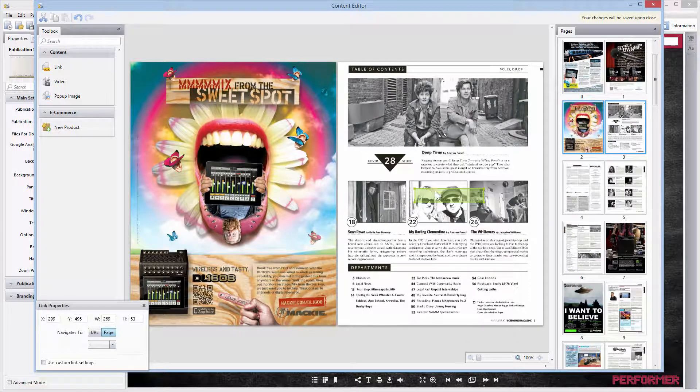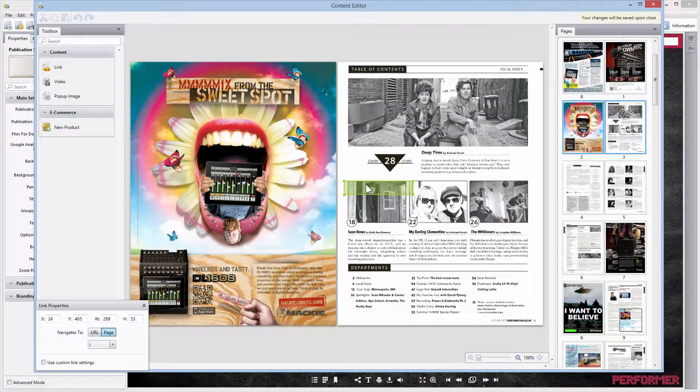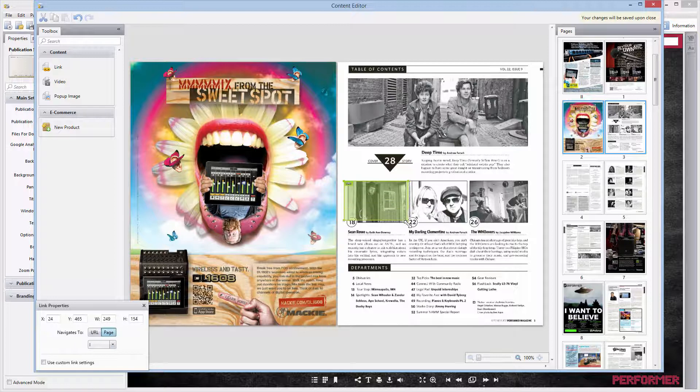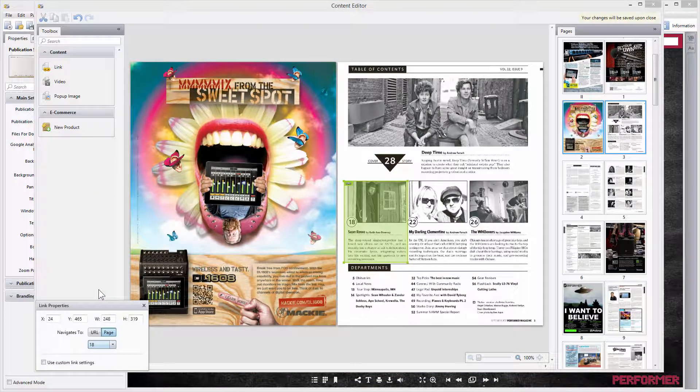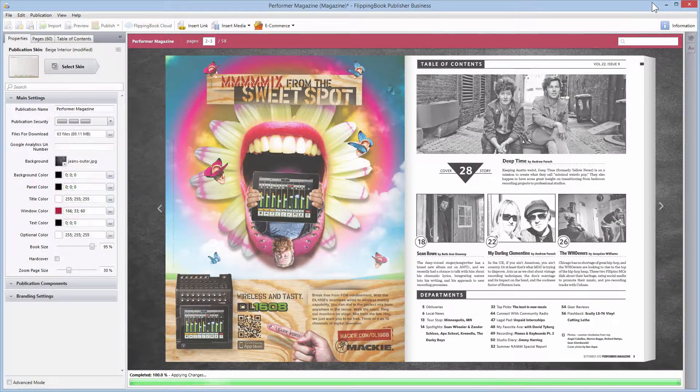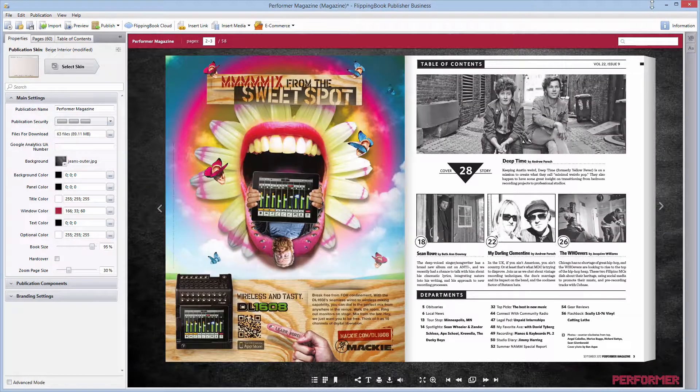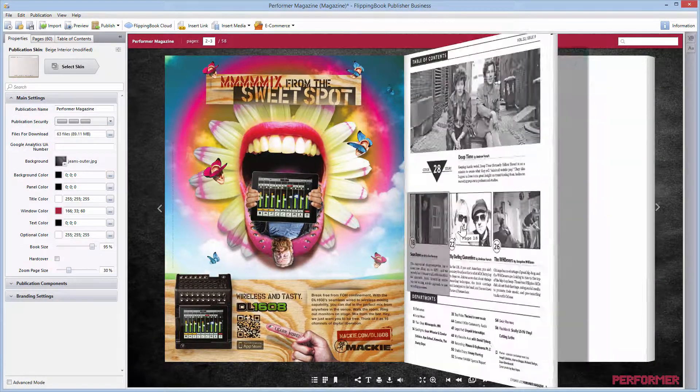Adjust the rectangle. After that, select the page number to which your customers will be taken when they click on the link. Close the Content Editor window to save the adjustments. Here's what it looks like.